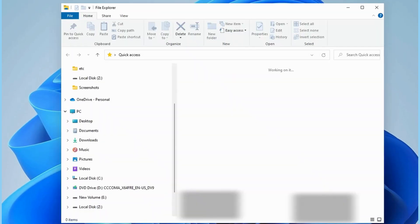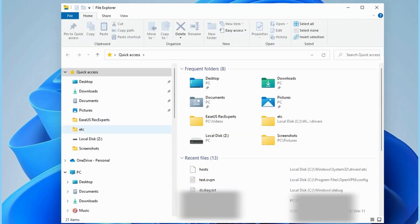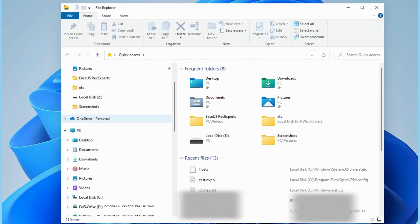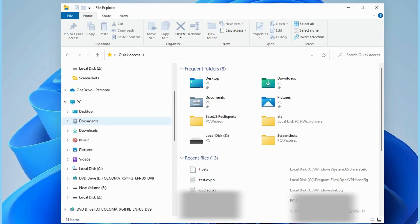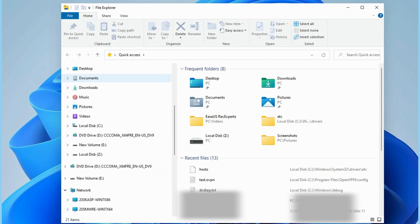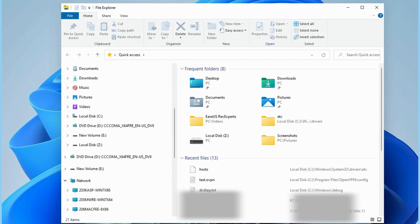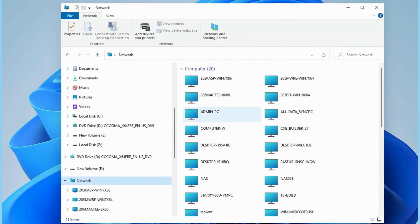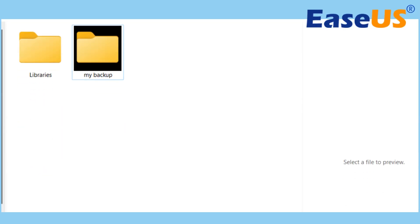On the target computer, press the Windows Plus E keys to open File Explorer. Click Network to check the source PC. Double-click it, and you will see the shared files or folders.